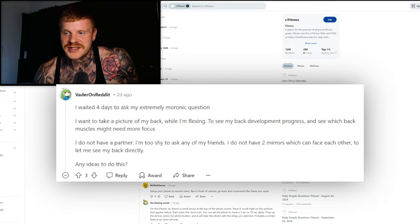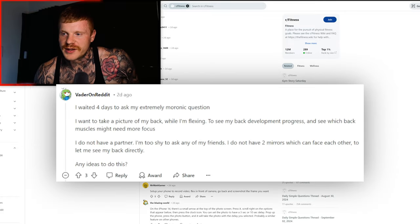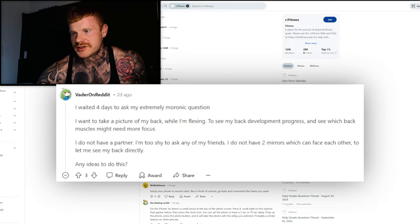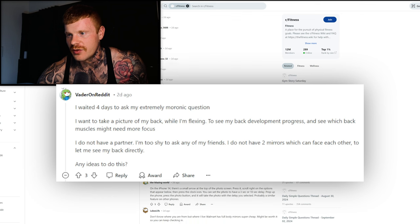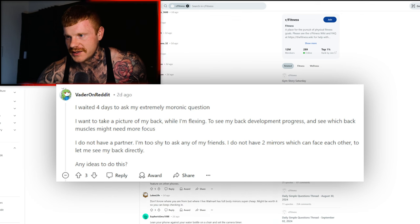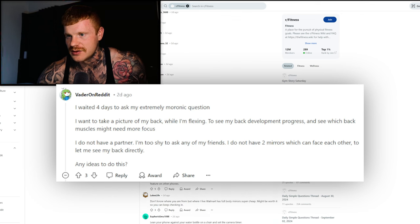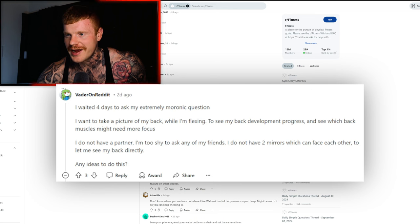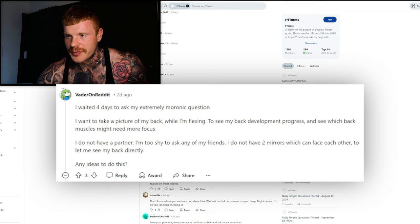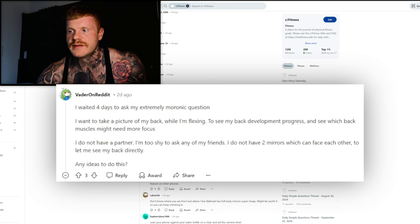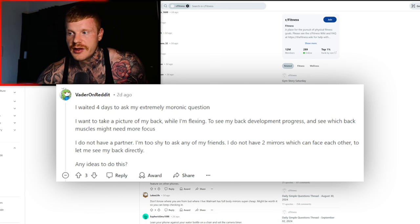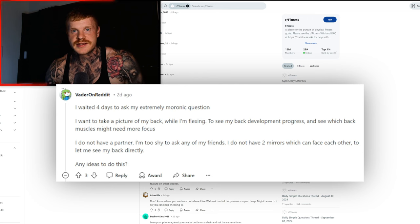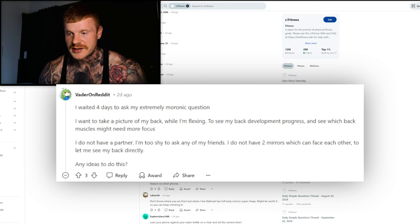Next question, and the last one for this video: I waited four days to ask my extremely moronic question. I wanted to take a picture of my back while I'm flexing to see my back development progress and see which back muscles might need more focus. I do not have a partner, I'm too shy to ask my friends. I do have two mirrors which I can face each other to let me see my back directly. Any ideas to do this?